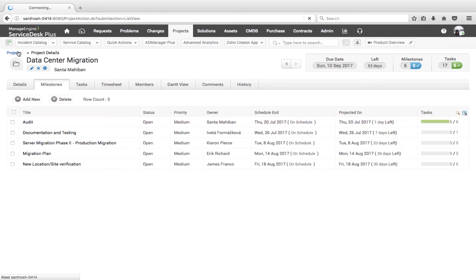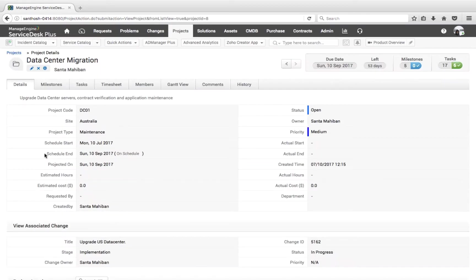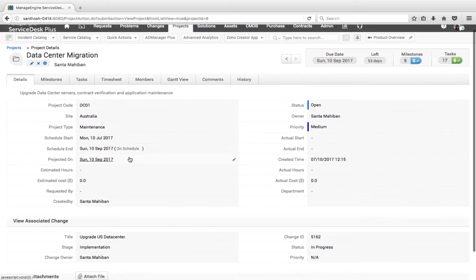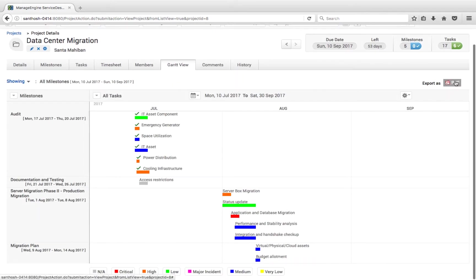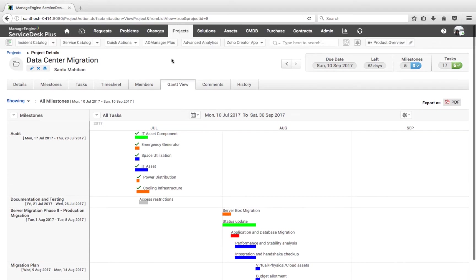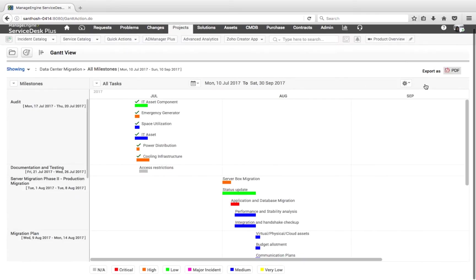Let's take a quick tour on what project management in Service Desk Plus offers its users. Users can track IT projects, associate projects to change requests if the implementation of a change involves multiple steps, and export the Gantt view of a project or all projects into PDF.